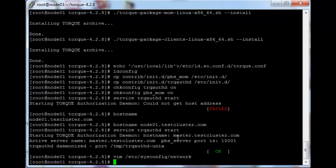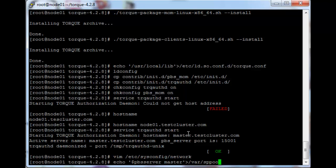The next step is to tell the pbs mom service where the pbs server is. To do this we echo a certain variable with the master node's pbs hostname into a config file: echo dollar pbs server master — master should be your domain name for your Torque server — into slash var slash spool slash torque slash mom underscore priv slash config.